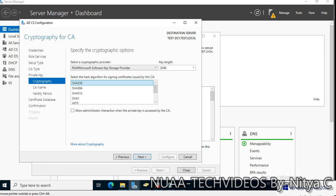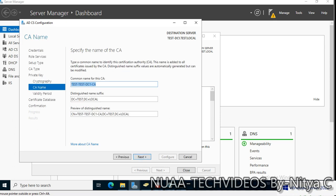Allow administrator interaction when the private key is accessed by CA, I am leaving it as is. Click next. Common name for the CA, let me change the name to test-DC1-CA. Distinguished name suffix is test.dc.local. Preview of distinguished name, let's click next.